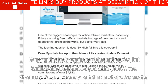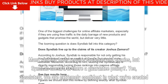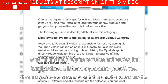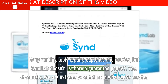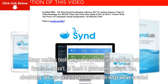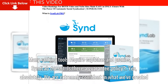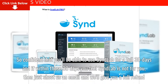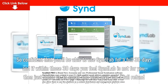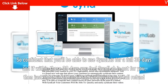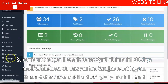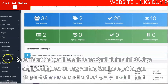Many ranking tools require CAPTCHAs and proxies, but Syndlab doesn't. Is there a guarantee policy? Yes, absolutely. We are extremely confident in what we've created — so confident that you'll be able to use Syndlab for a full 30 days, and if within those 30 days you feel Syndlab is not for you, then just shoot us an email and we'll give you a full refund.